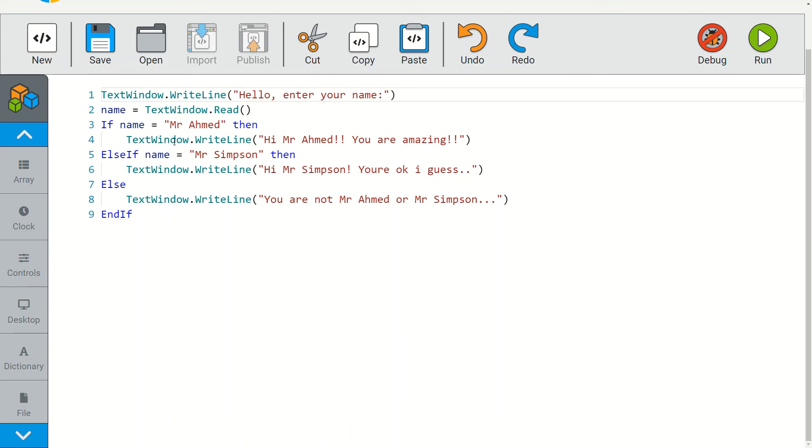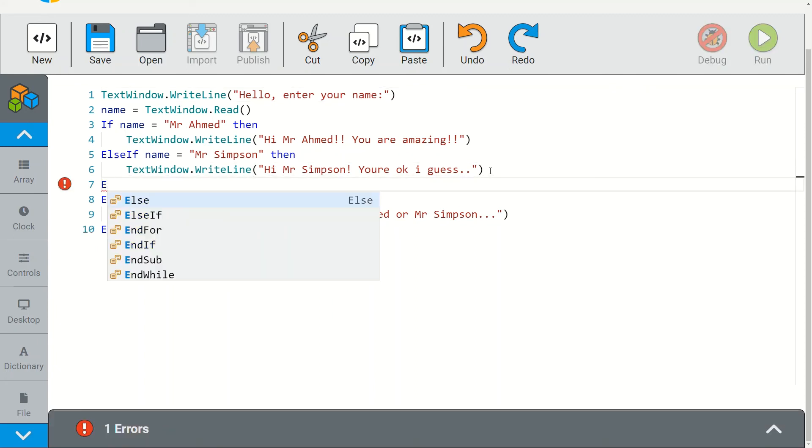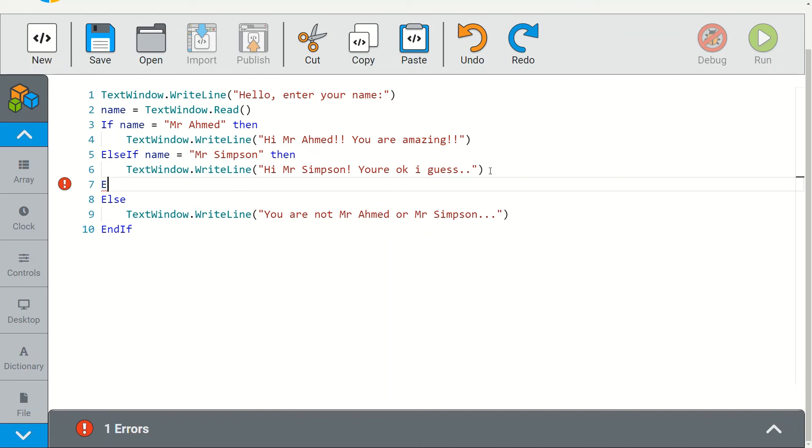So whenever you want to check for multiple conditions, you want to use the else if statement. If I want to check for another condition, I'll just demonstrate here. You're going to type in another else if statement, so if I want to check for a third name, again type in else if name equals 'mr apple'.